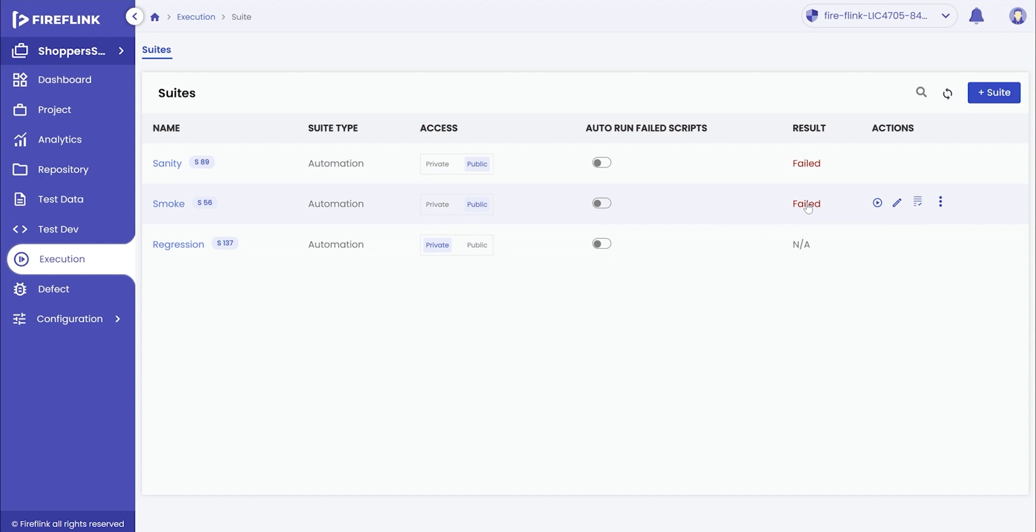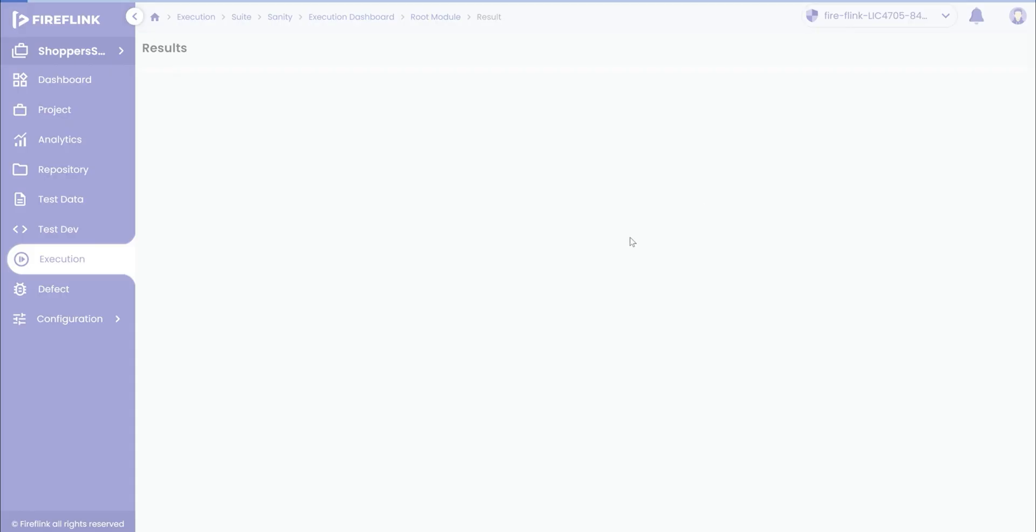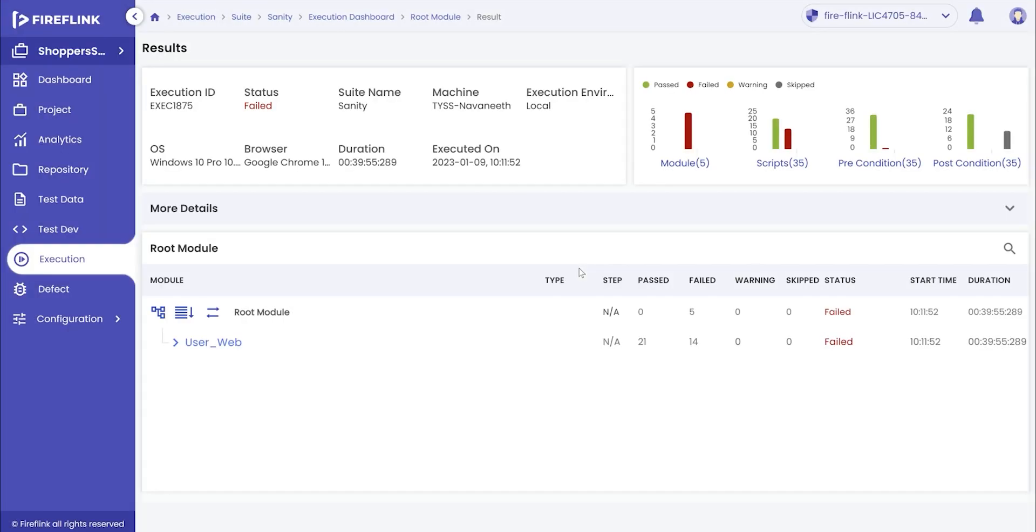Post the suite execution, the overall result will be displayed for the suite. Click on the result displayed to get into the detailed suite result.